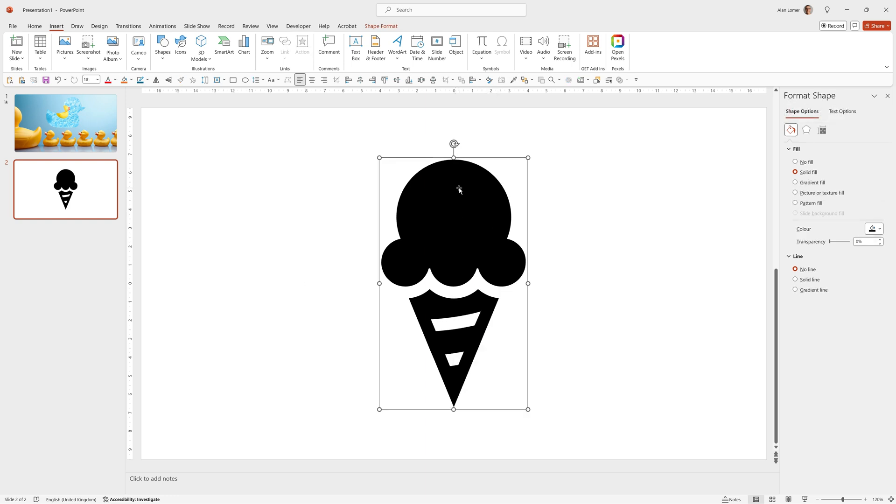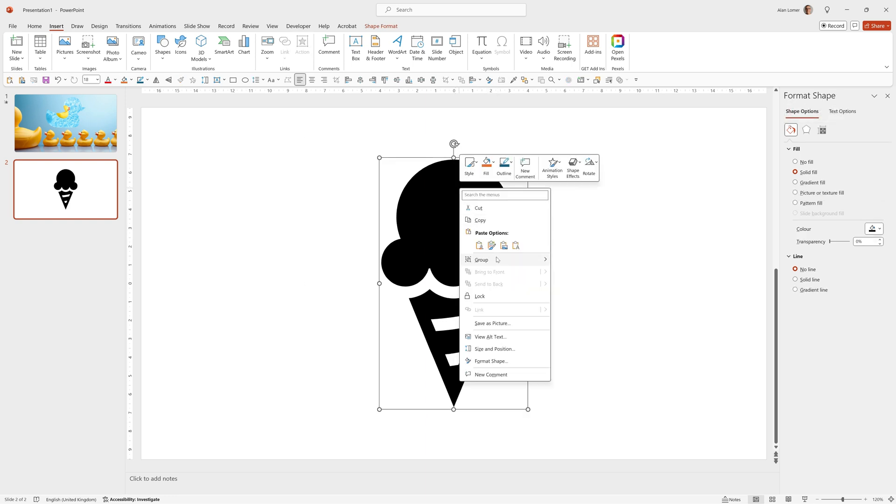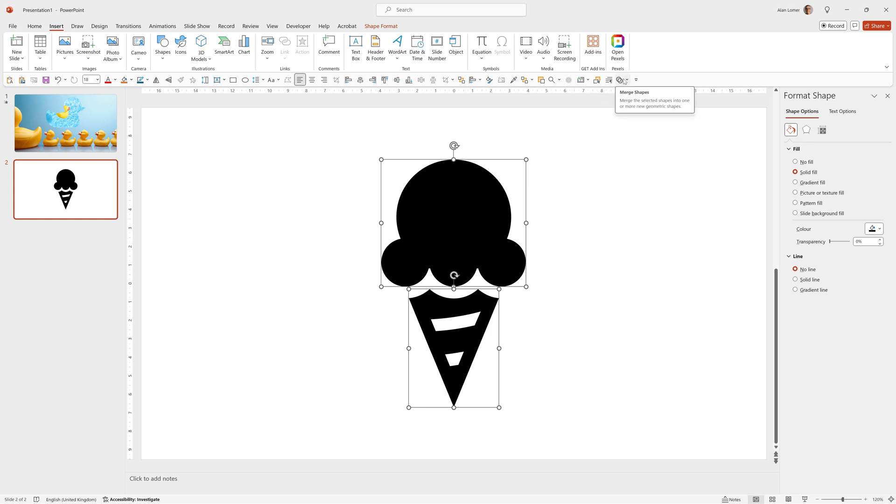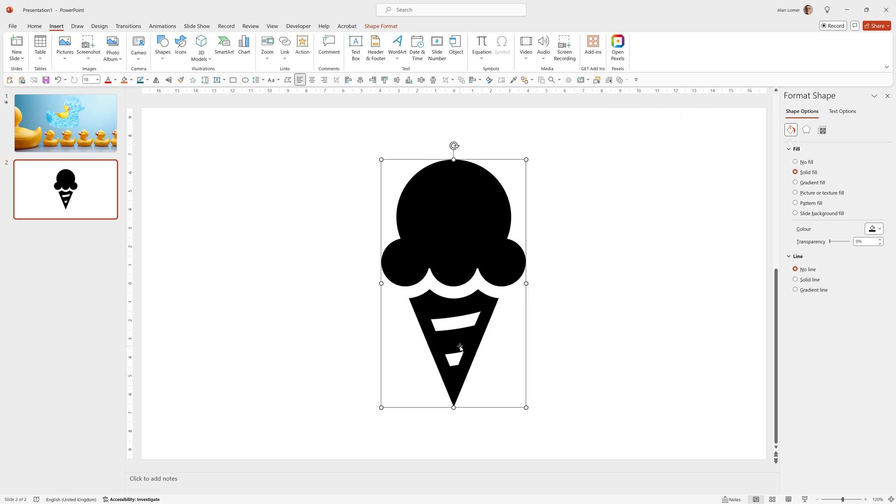We also need to ungroup it, so go to group, ungroup, because in this icon there's two parts to it. And then go to our merge shapes on the quick access toolbar and choose union. That basically joins it up into one complete shape and allows us to put the video in it.